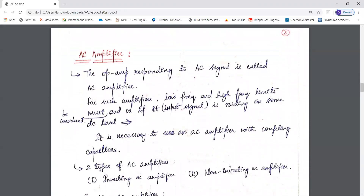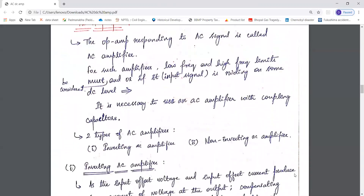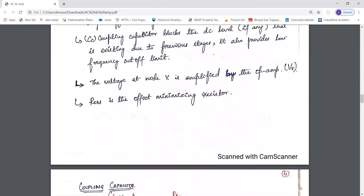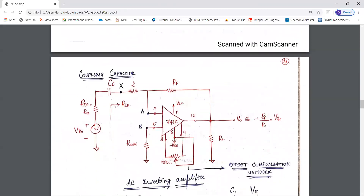Next, moving on to AC amplifiers — what is an AC amplifier? An amplifier that responds to an AC signal is called an AC amplifier. For such amplifiers we must consider the low frequency and the high frequency limits. If the AC signal is riding on some DC level, it is necessary to use an AC amplifier with a coupling capacitor.